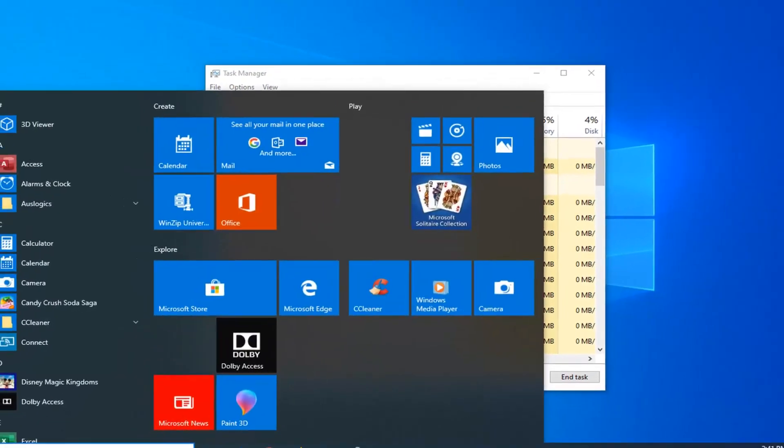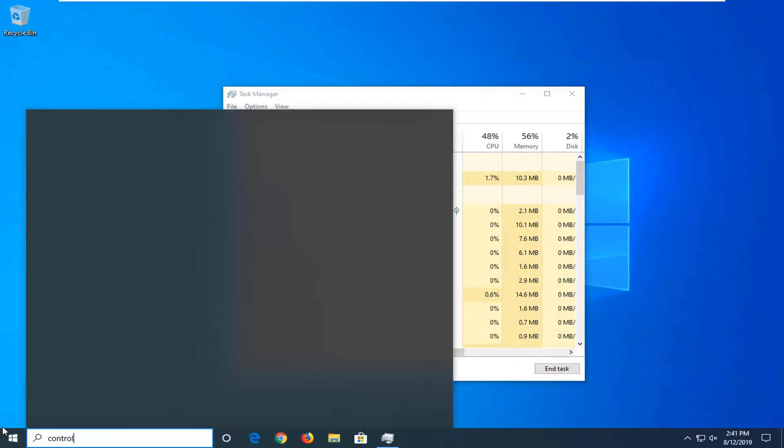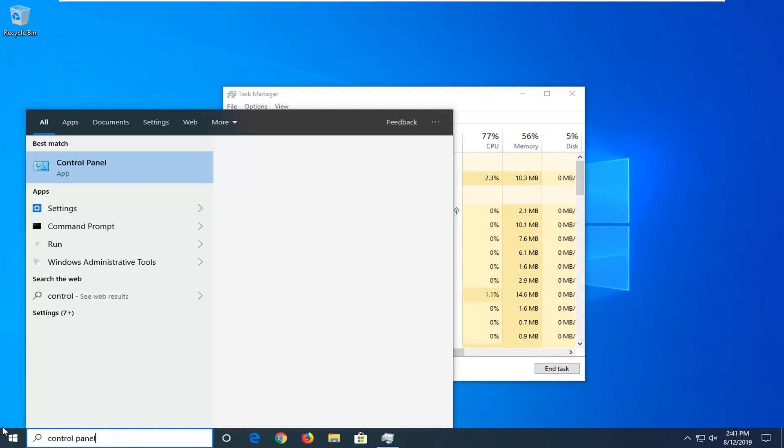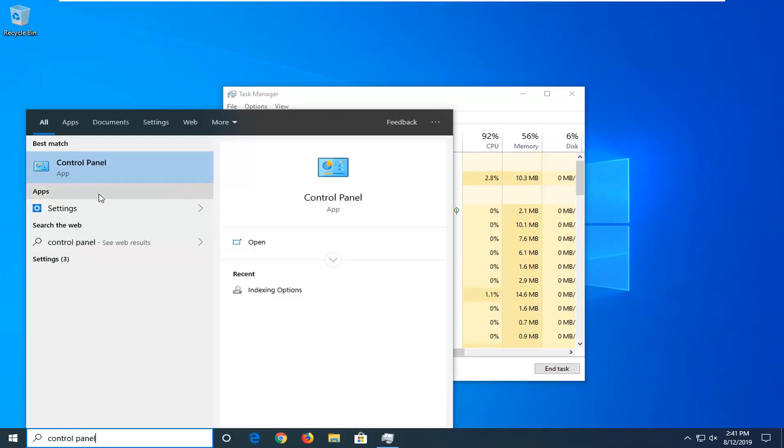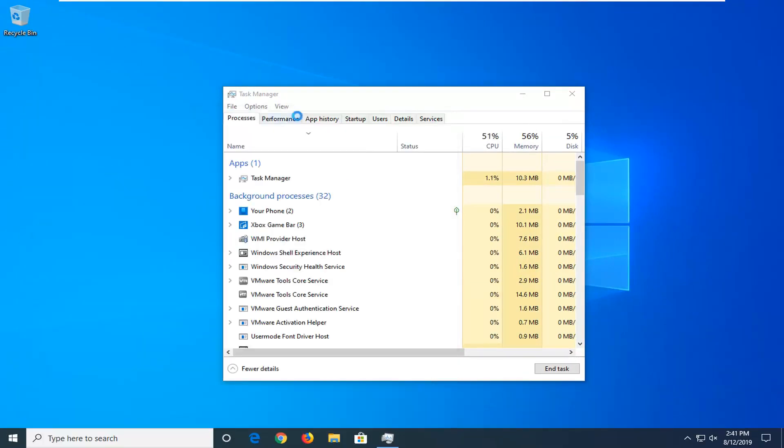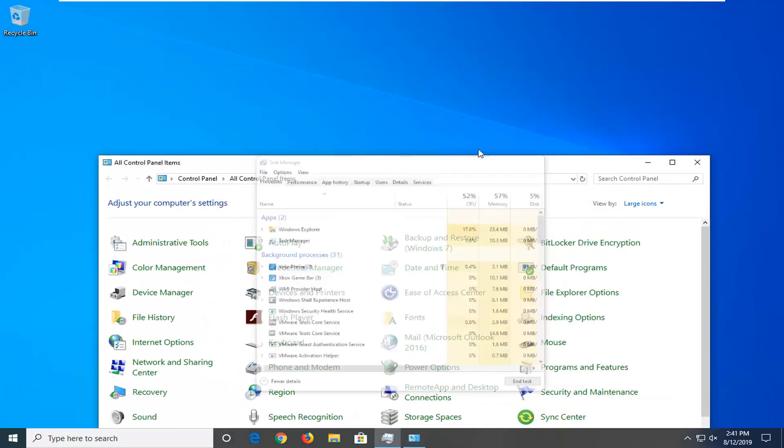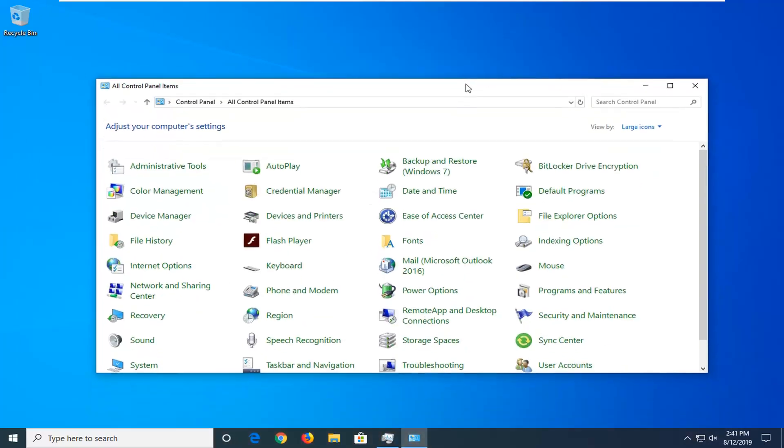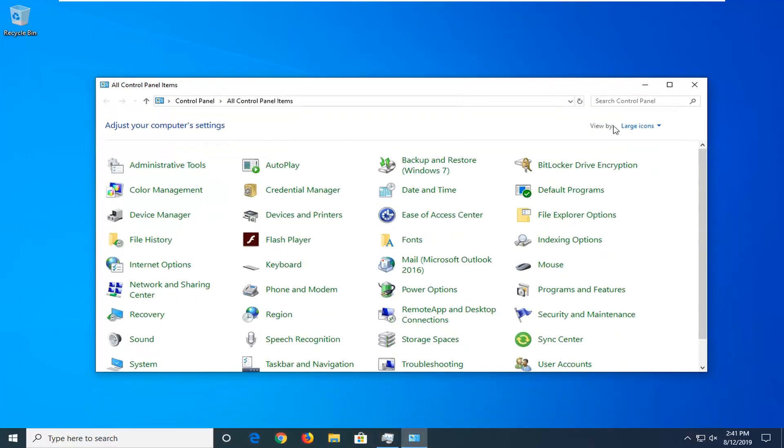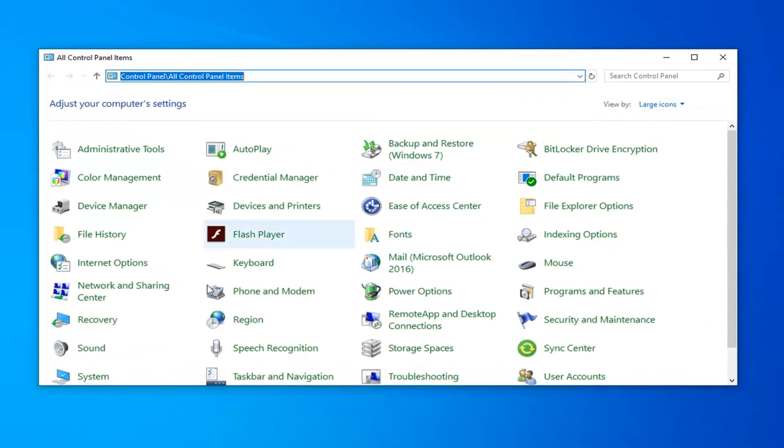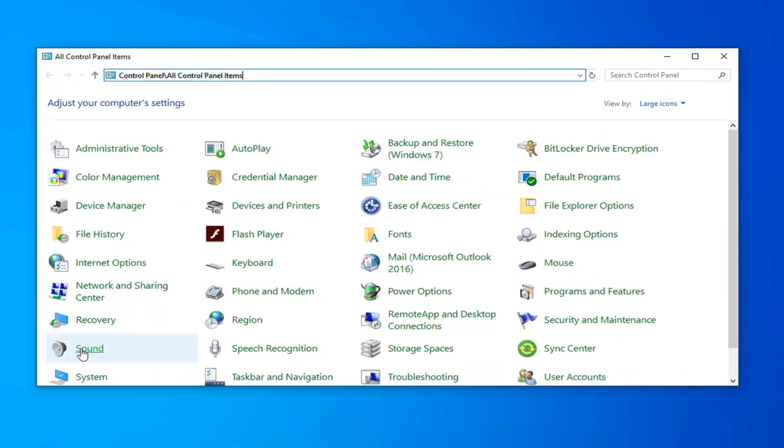Now you want to open up the start menu, type in control panel, best match to come back with control panel. Go ahead and left click on that. You can also minimize the task manager as well. And you want to set your view by to either large or small icons and then select the sound option.